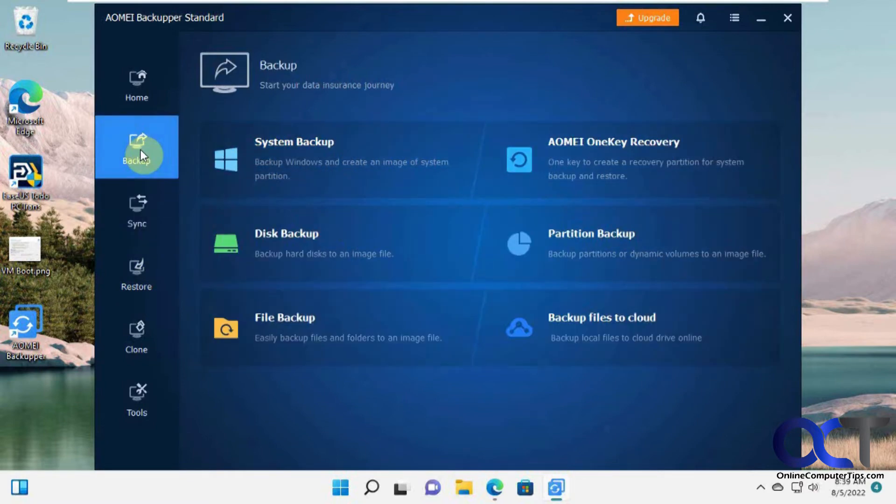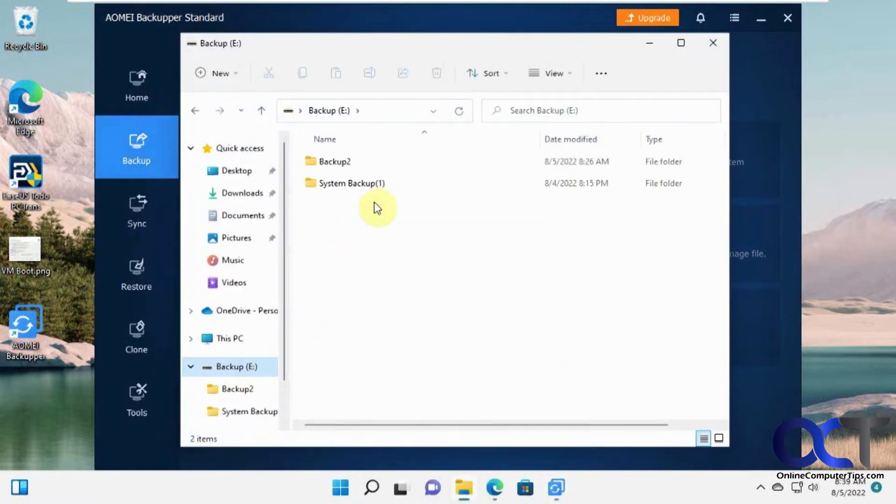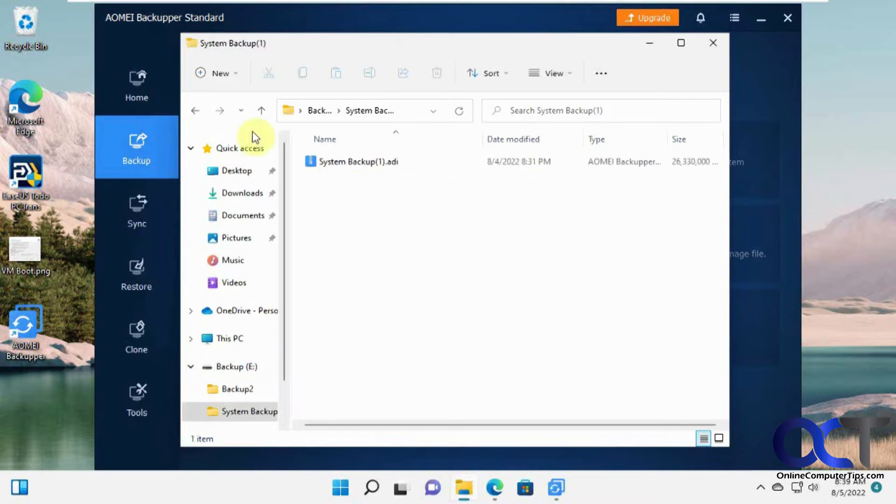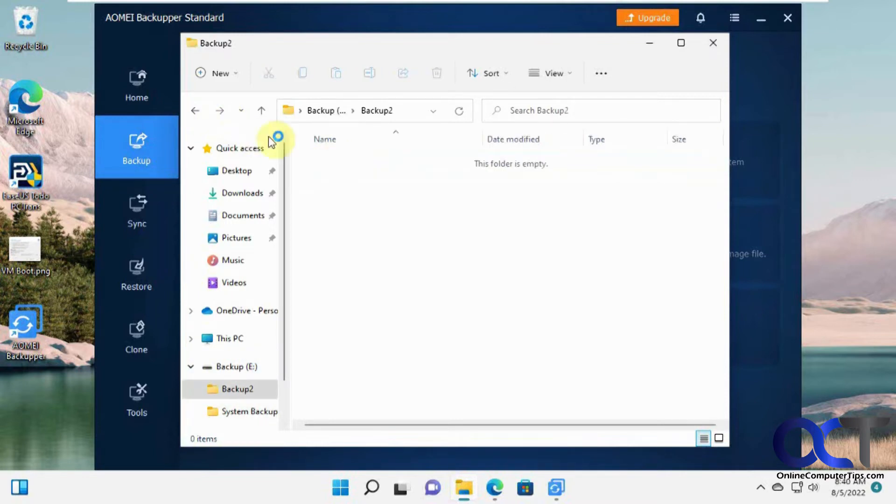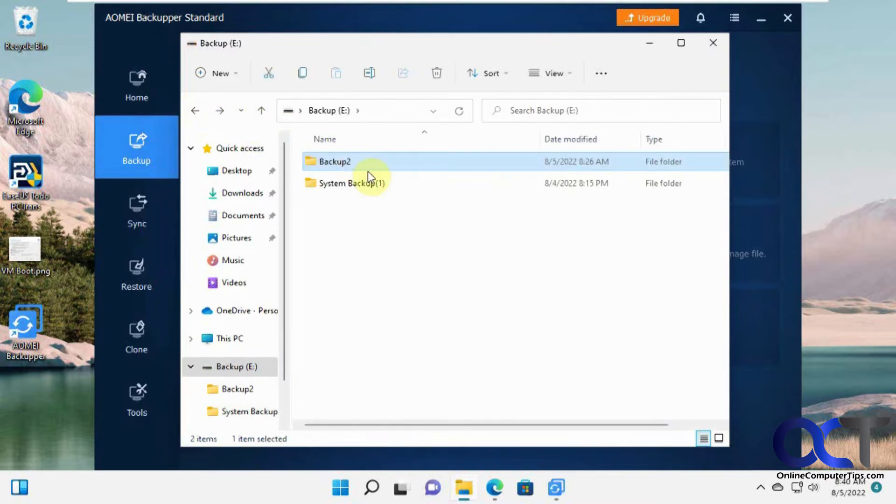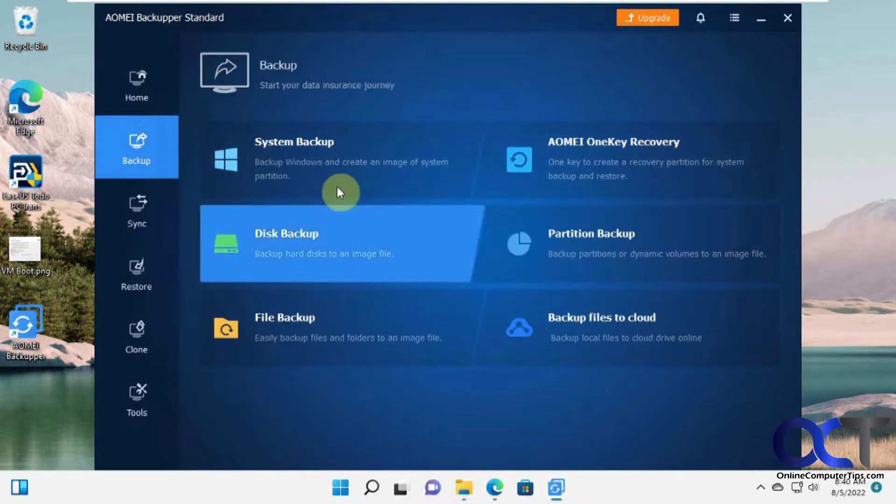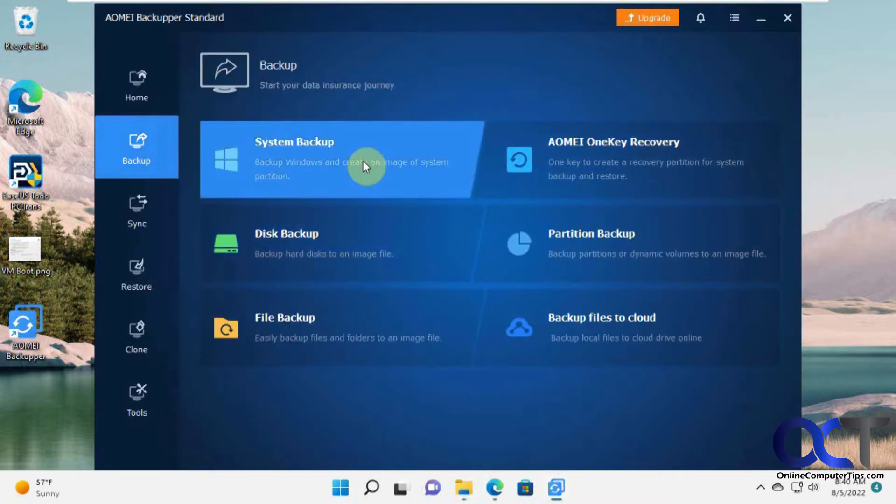So we're going to do the backup. So right here on my E Drive I have this system backup here. That's the one from yesterday. This is an old one that was deleted so we could just delete this file and folder. Okay so we're going to click on system backup.